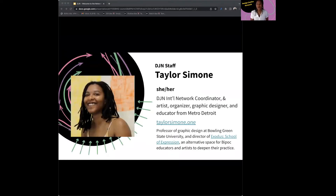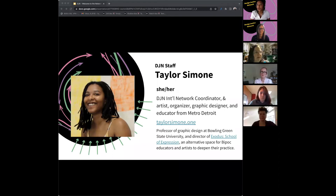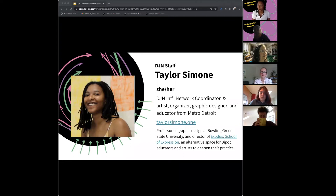My name is Taylor Simone. My pronouns are she and her. I'm calling in from the indigenous land of the Kickapoo peoples in the United States. I'm an international network coordinator, which means that I support nodes, working groups, individual members, and also people that are just interested in learning more about the network — that looks different from day to day.